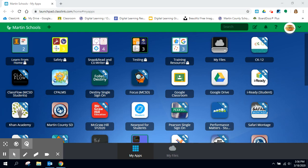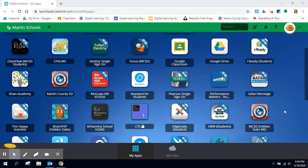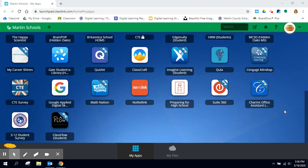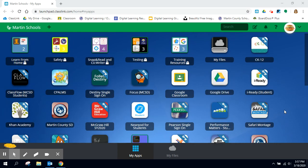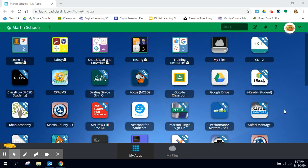So I've already logged into this ClassLink dashboard and you can see there's lots of buttons on here. Some have more buttons than others. You can create folders to organize those if you'd like to.